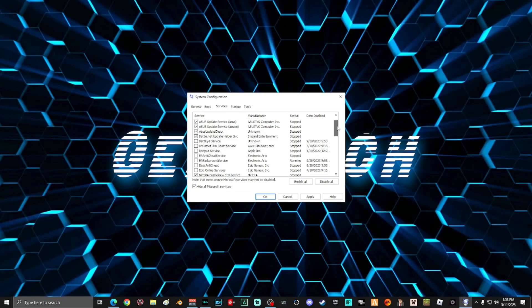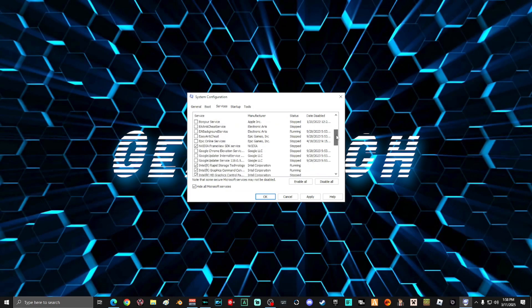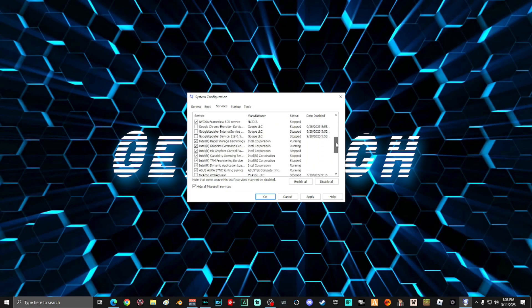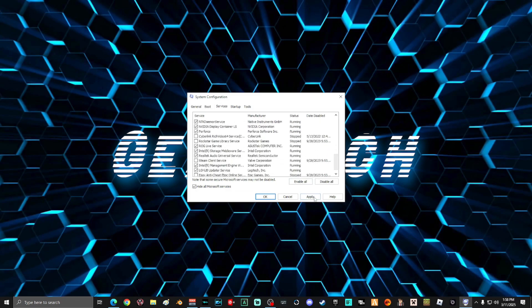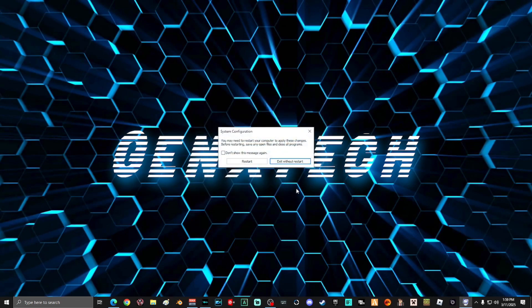You're going to uncheck everything on this list that you do not want starting with your computer, and you're not going to uncheck anything if you're unsure without asking Google first. When you're done making the changes, click Apply, click OK, and if you're prompted to restart, select "Exit without restart." We've got more work to do.